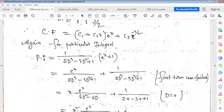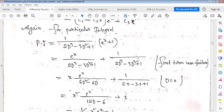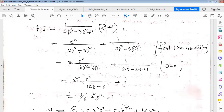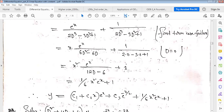The particular integral is split into two parts. For the part with e^0 (which equals 1): putting D = 0 would give zero in the denominator (case failure), so we multiply x in the numerator and differentiate. Substituting D = 0 after differentiation gives only 1 as the particular integral. The general solution is complementary function plus particular integral.